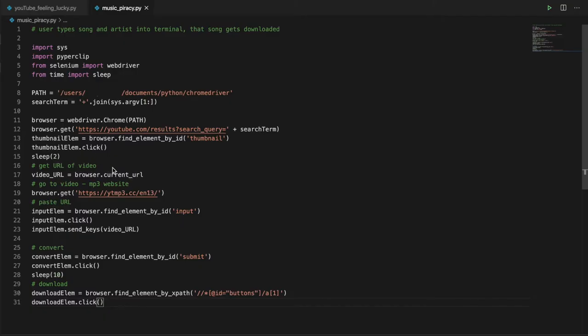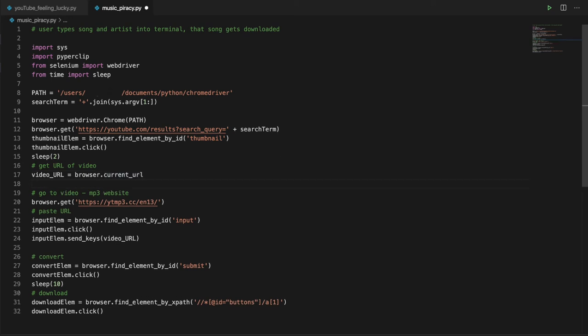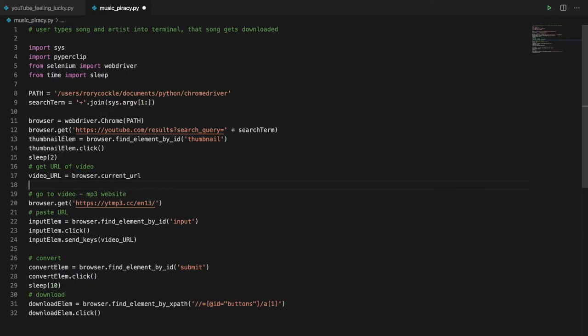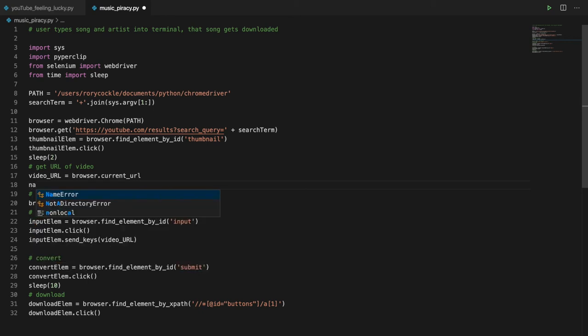It's all well and good to download the song, but we shouldn't really leave it in the downloads folder. We should move it to a designated music folder. We can do this from Python too, because I'm pretty sure the downloaded file follows a naming convention. Yeah, it's just the name of the YouTube video dot mp3. So how do we get the name of the YouTube video?